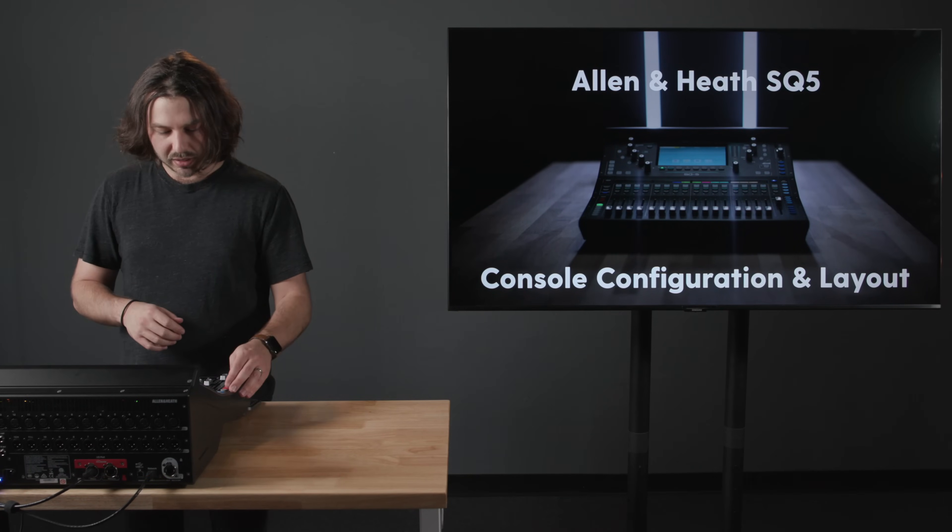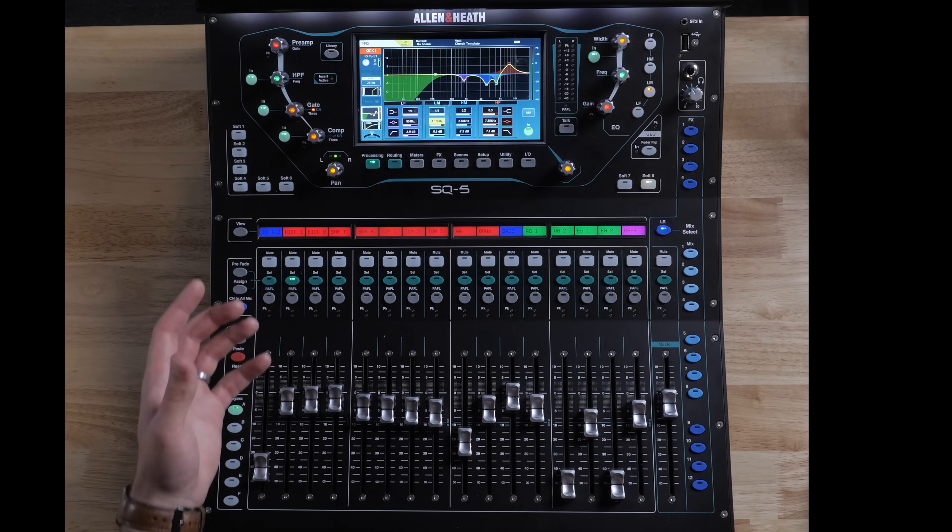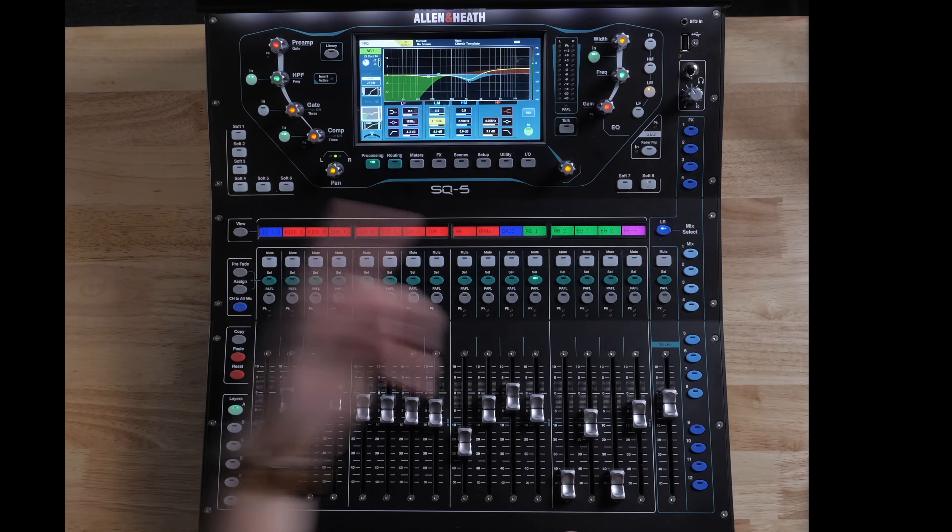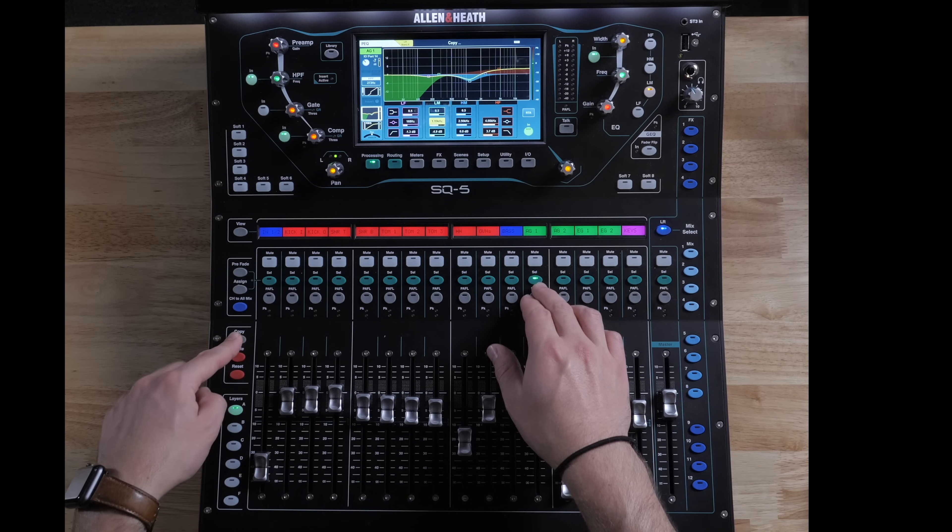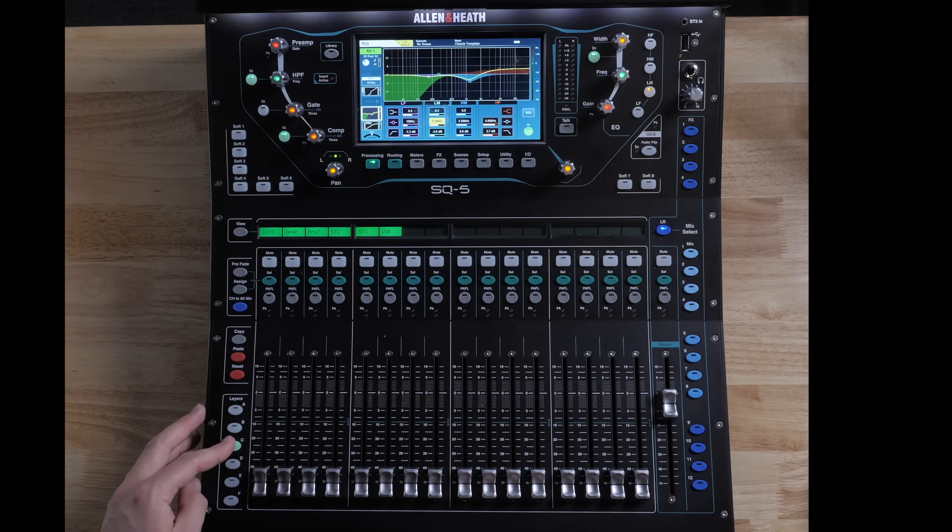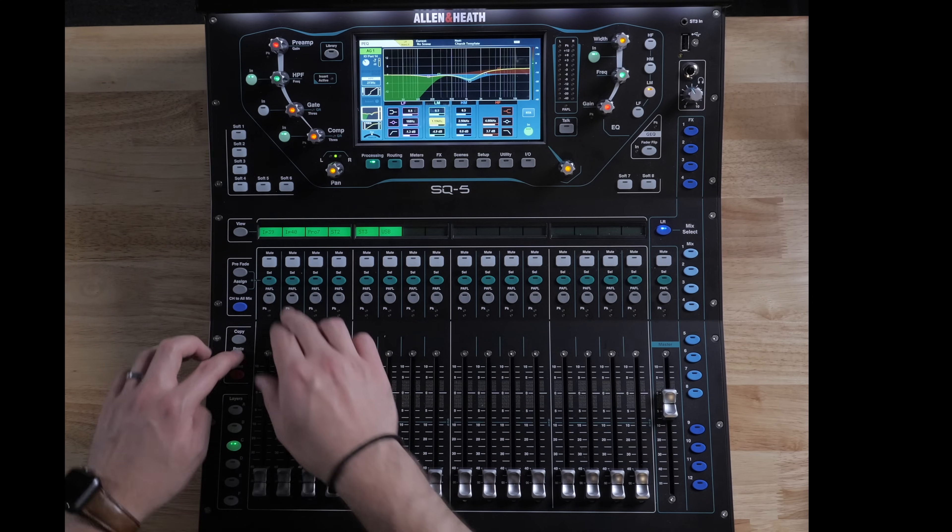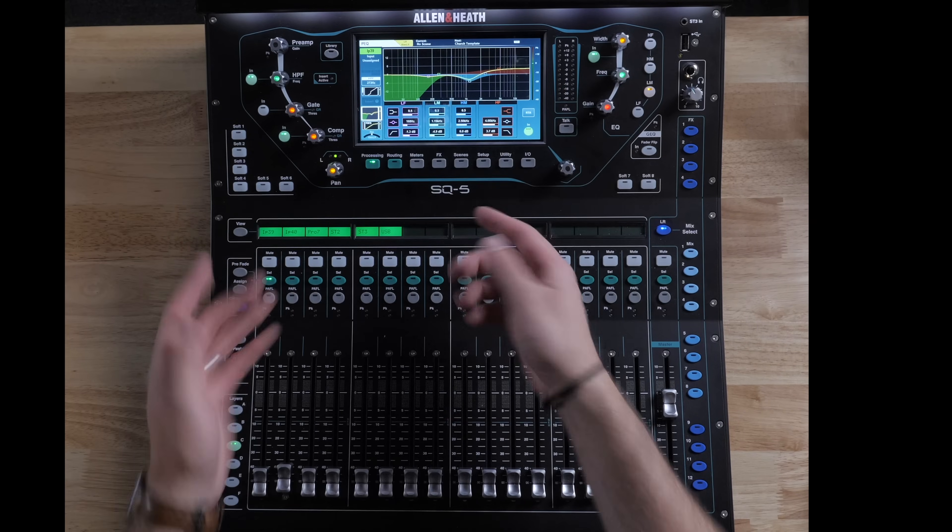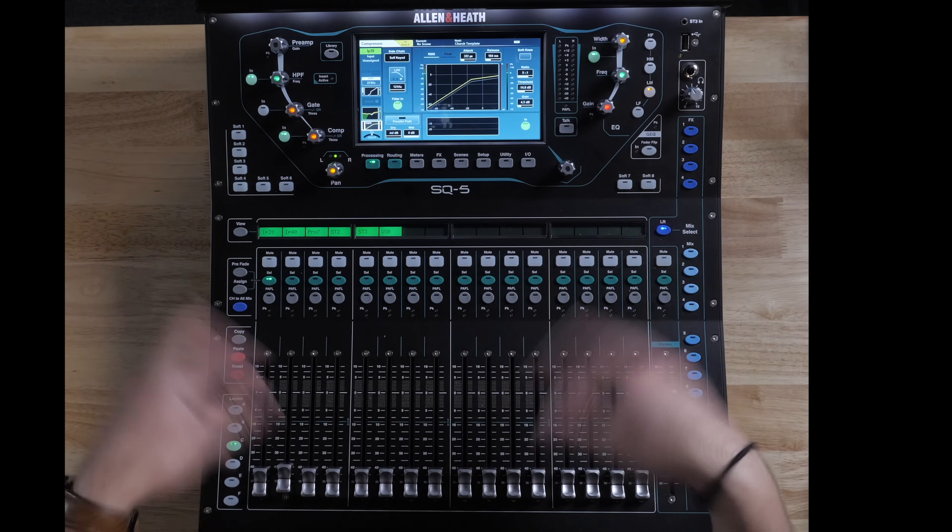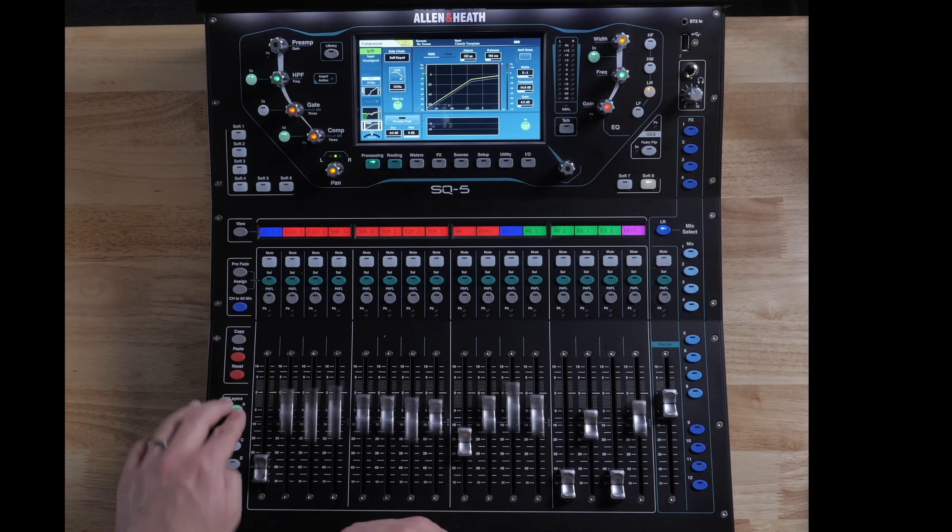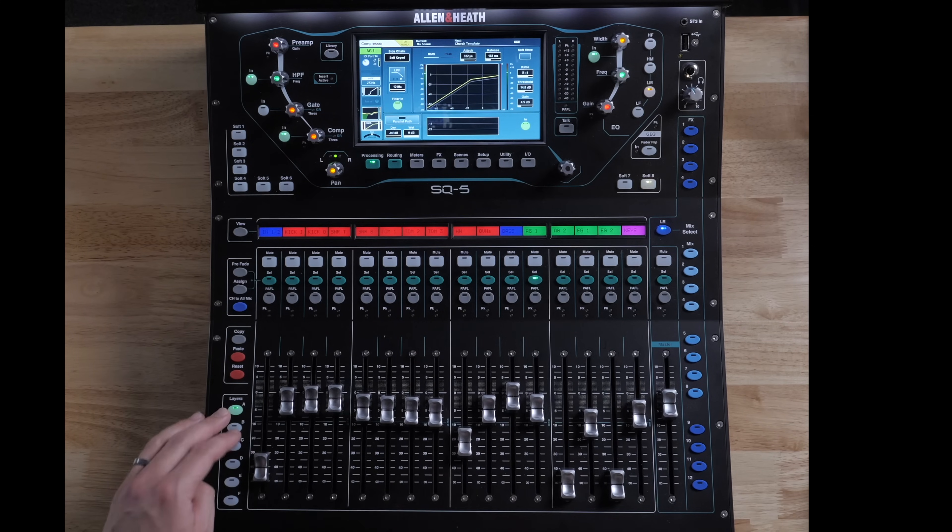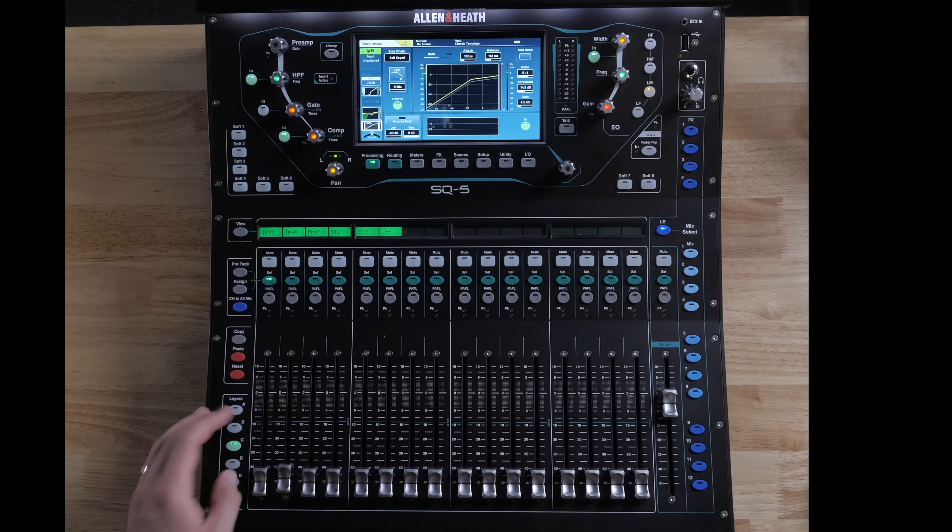And then here we have the copy, paste, and reset. So this is very convenient if you want to copy and paste a channel. As an example here, I could take Acoustic 1 and then copy that. And then I could go down to an empty input, choose 39 and paste that. And so now you see that we have our high-pass filter, our gate, our compressor. All of those parameters were copied from my acoustic guitar and then moved to input 39. We can keep moving along down here.